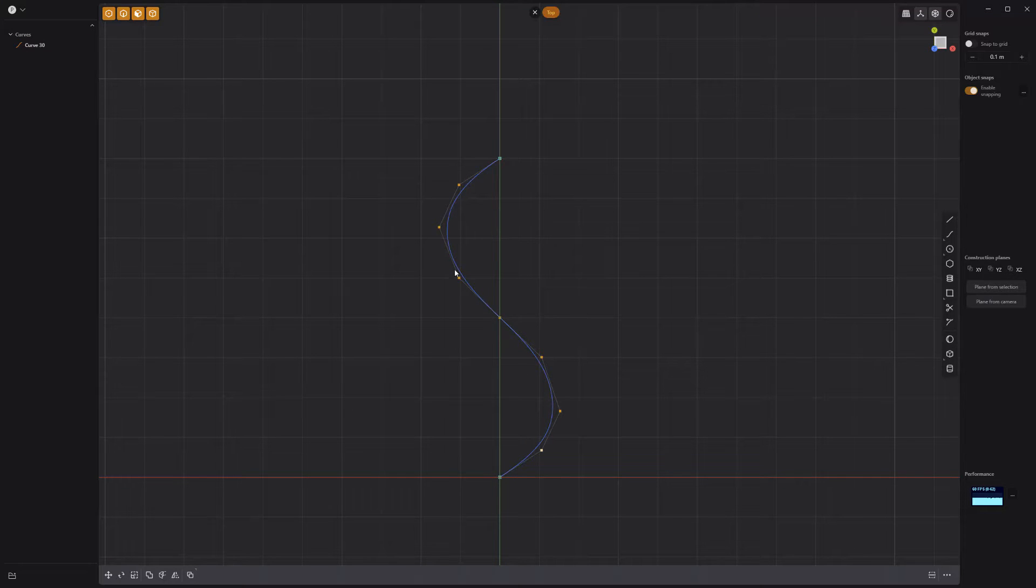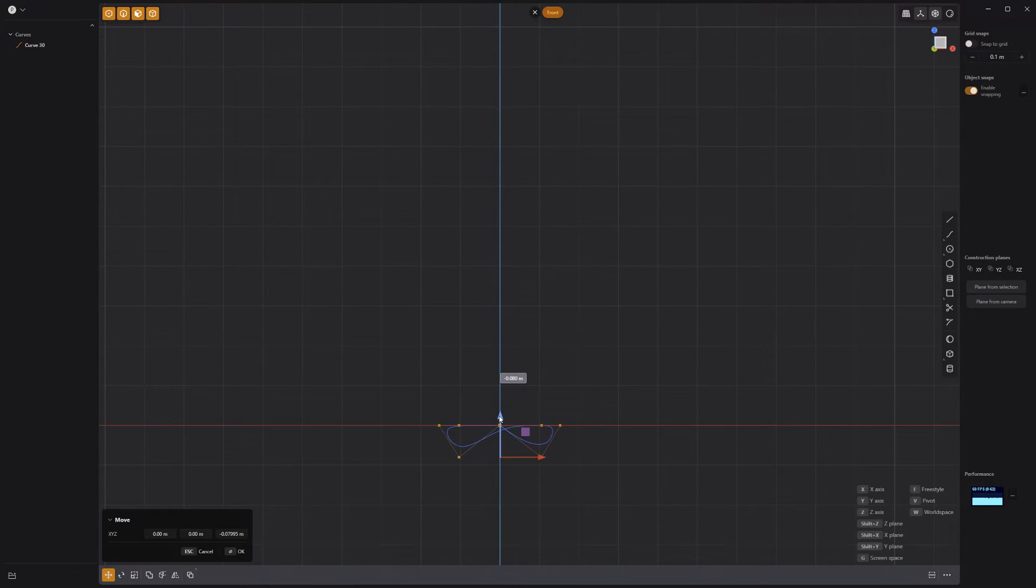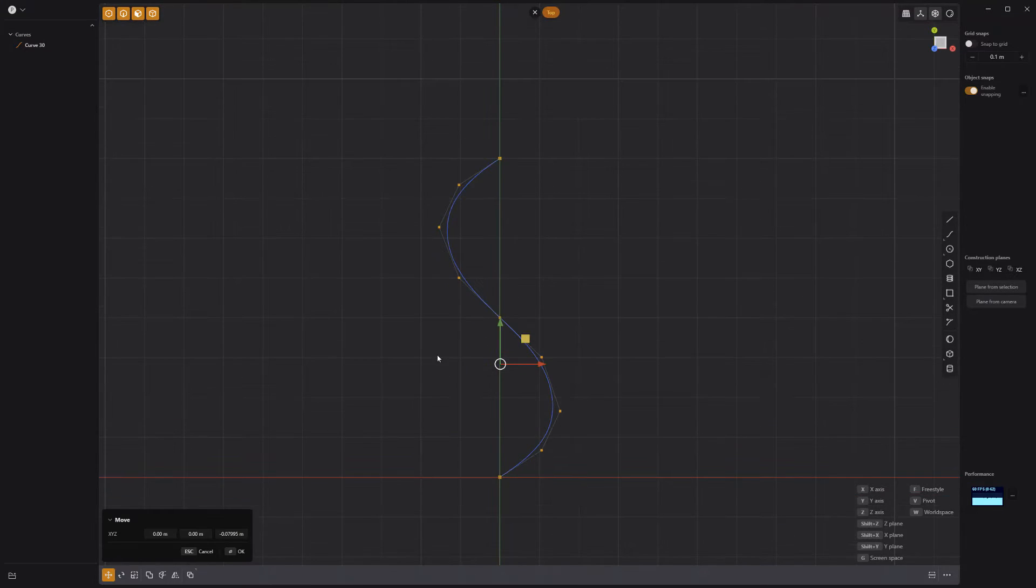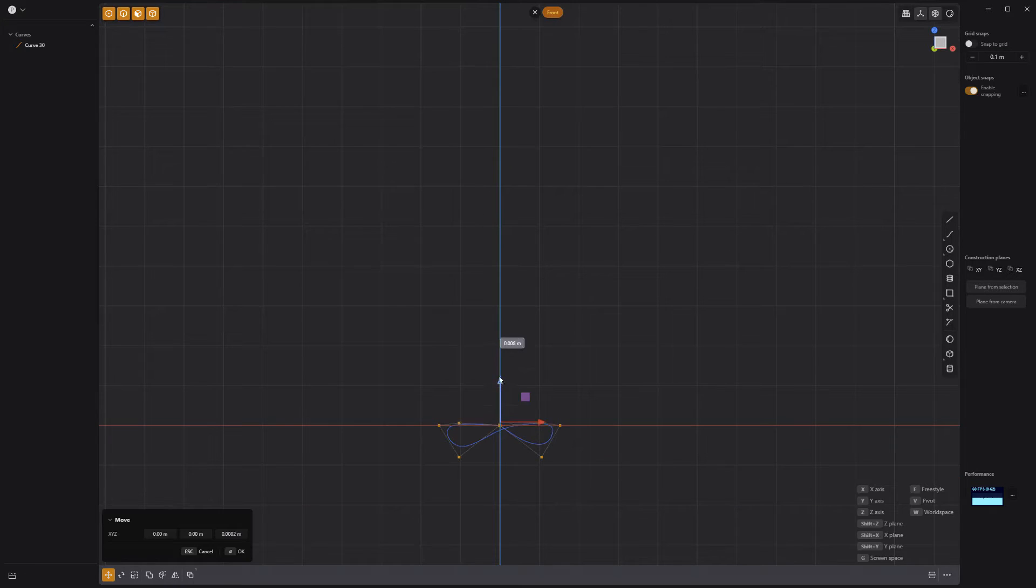Select the second and sixth point on the curve and move it down. Then the fourth and eighth point and move it up to create an infinity shape.